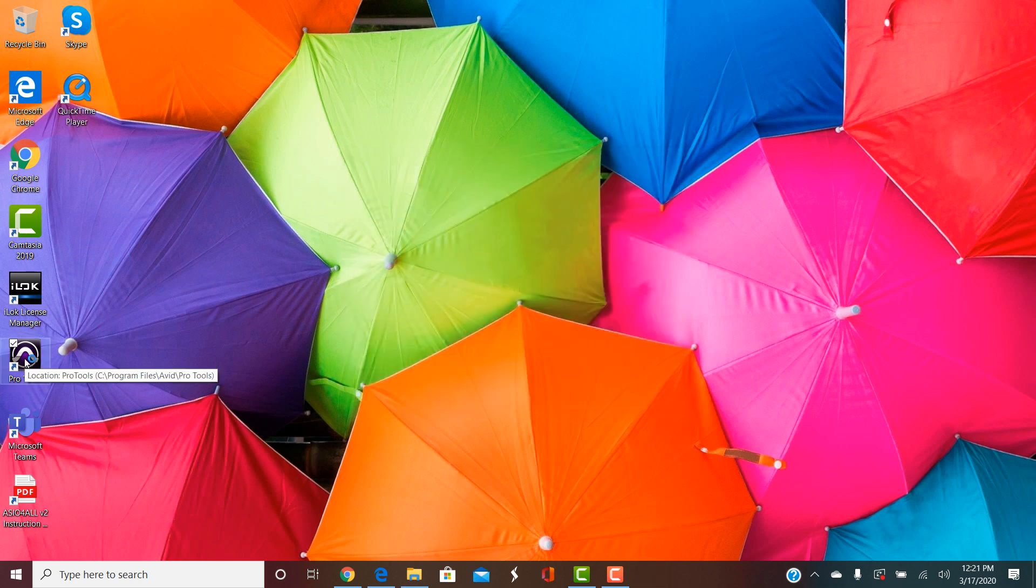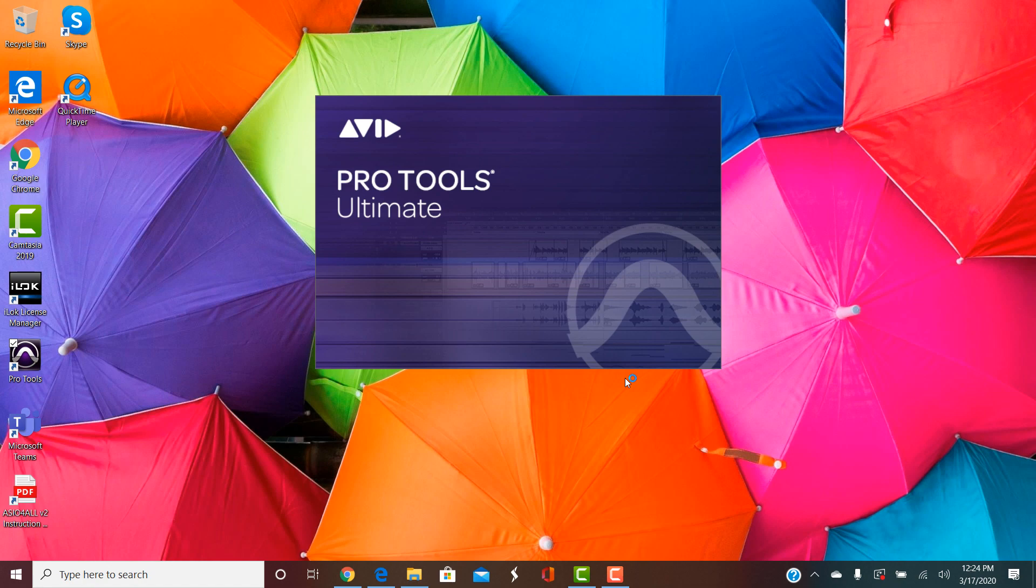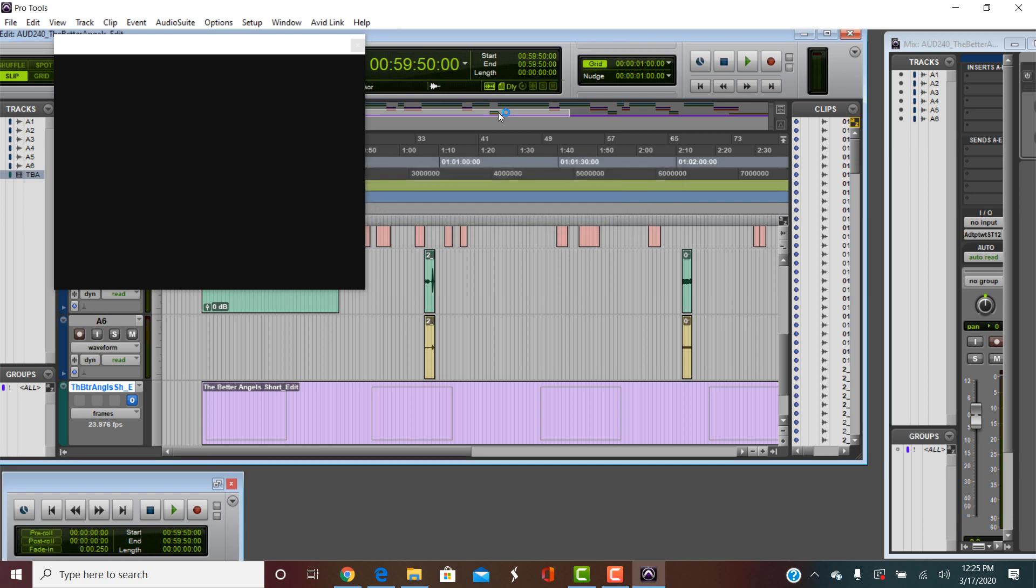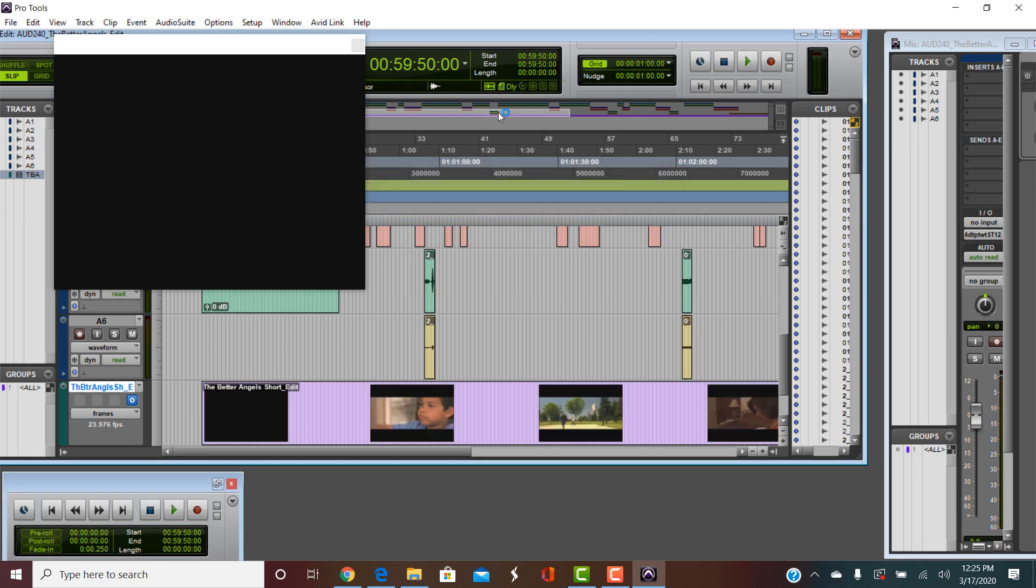Click Finish. At that point just reopen Pro Tools and you might be prompted to turn on your video engine. Just go ahead and do it and Pro Tools should work just fine with this picture.